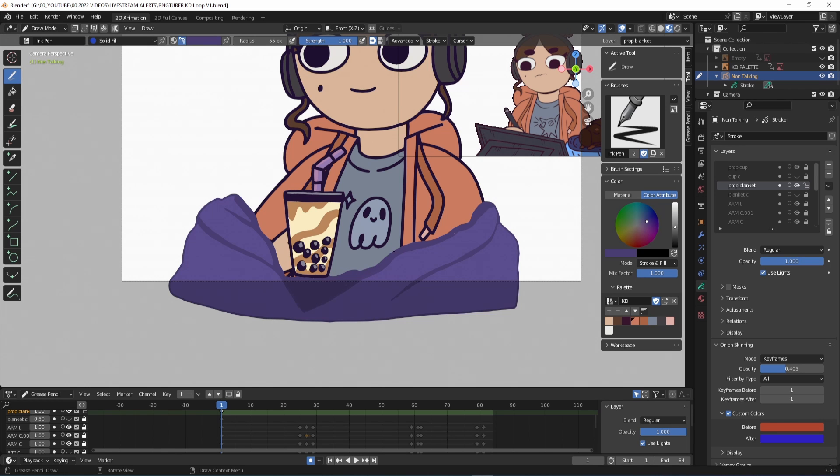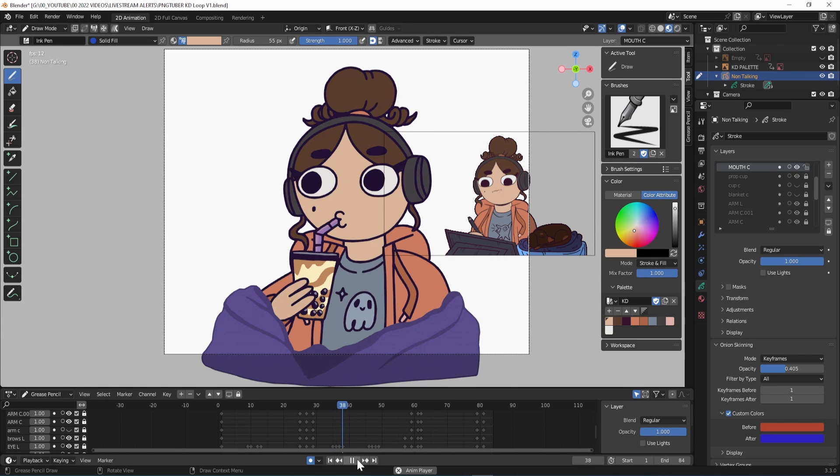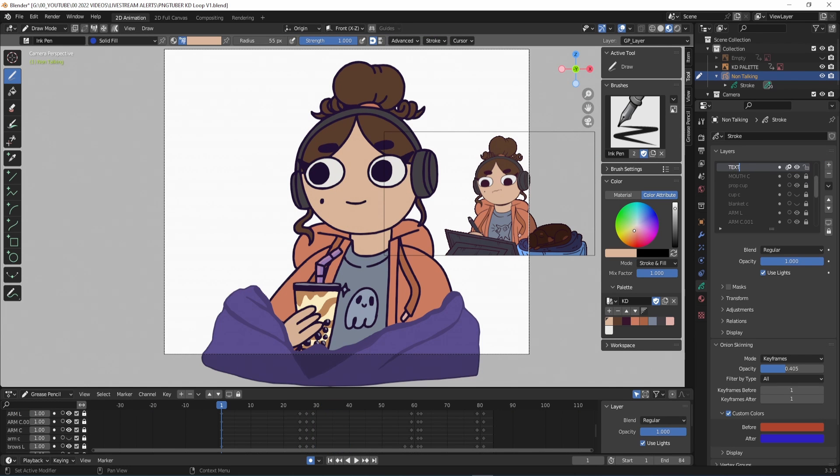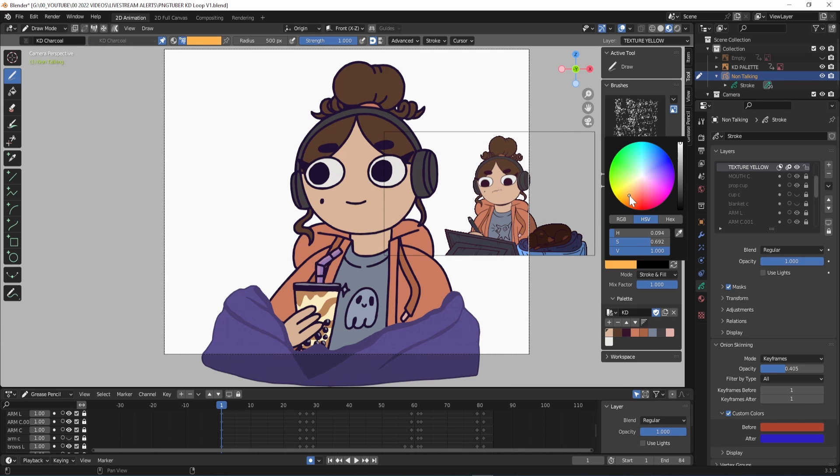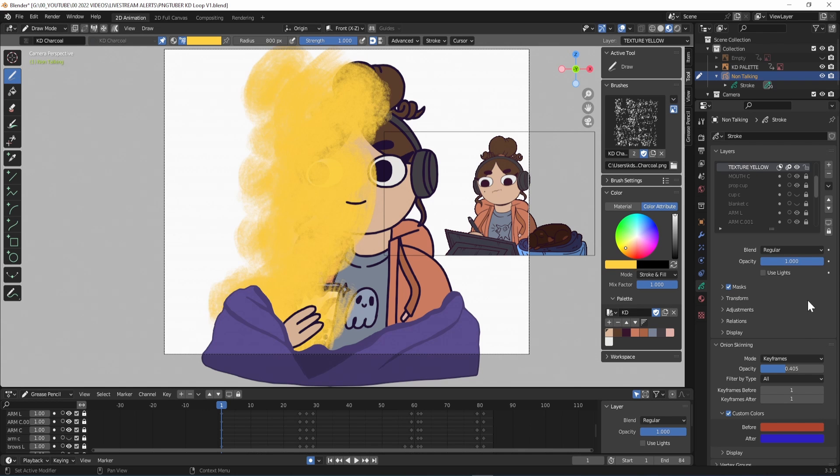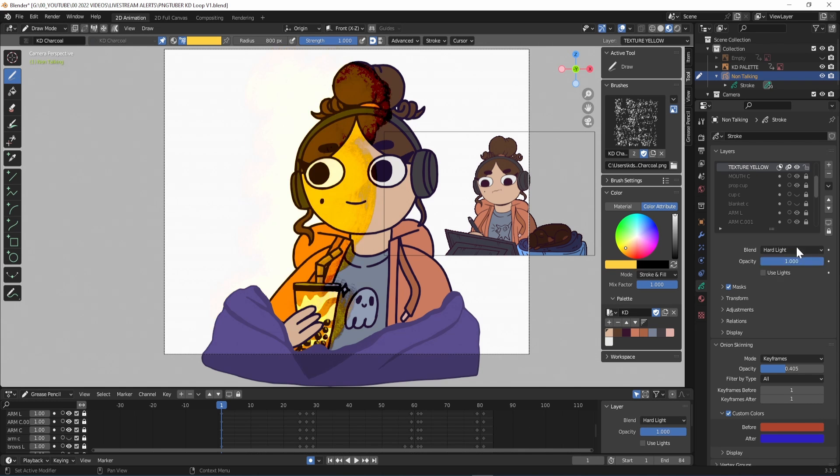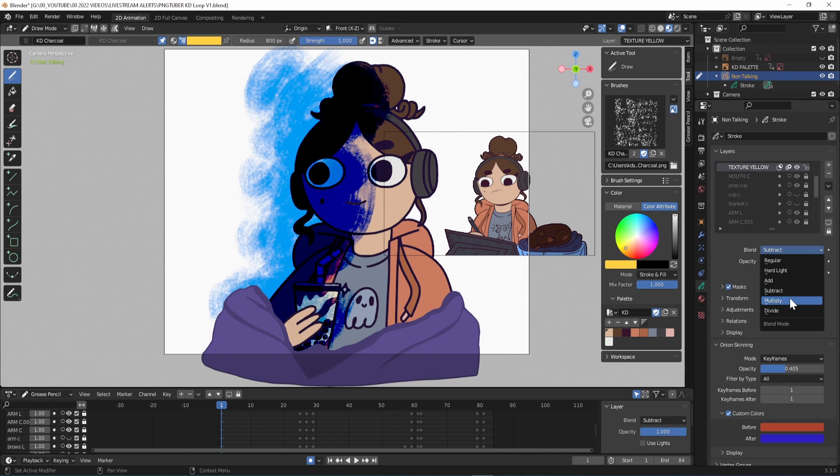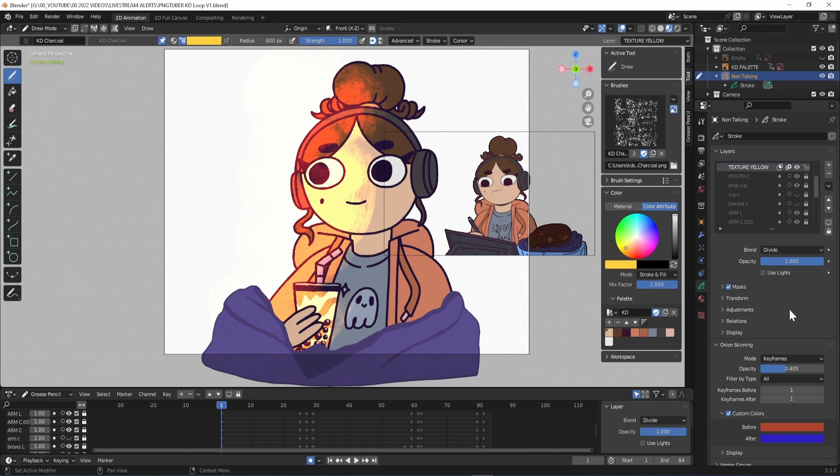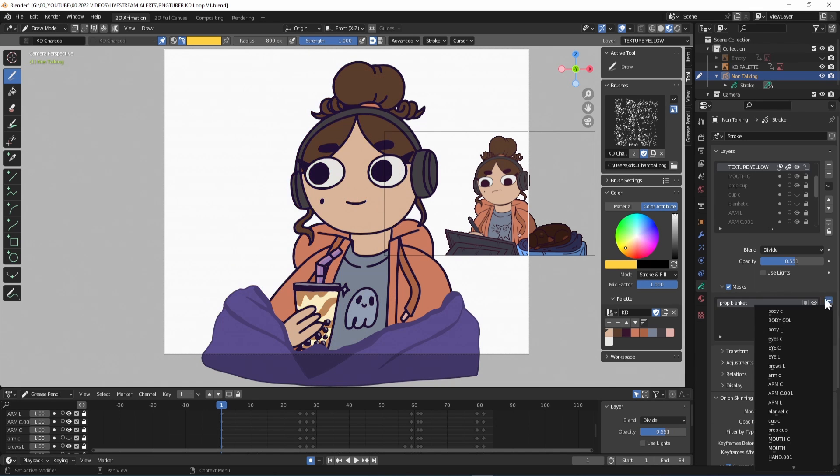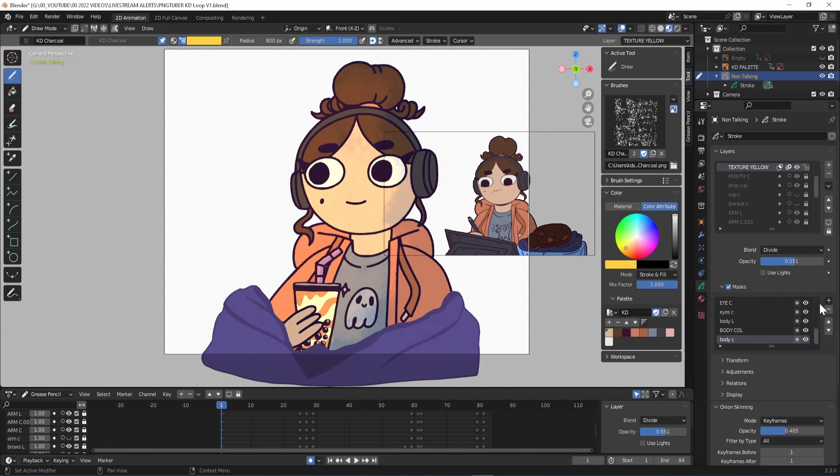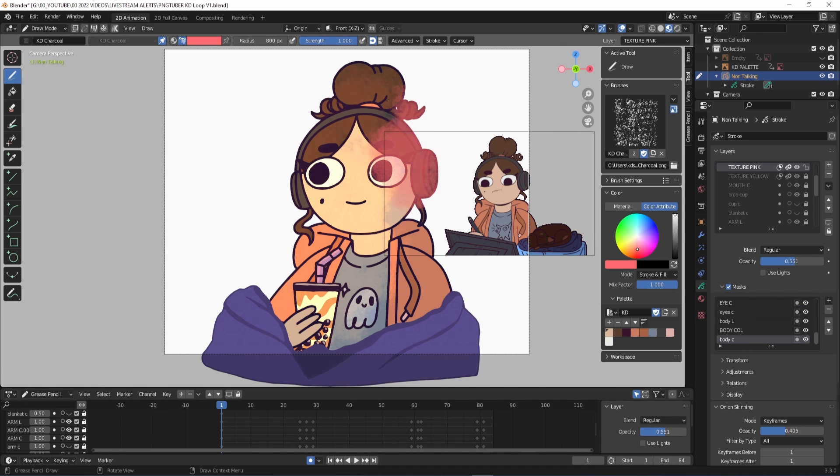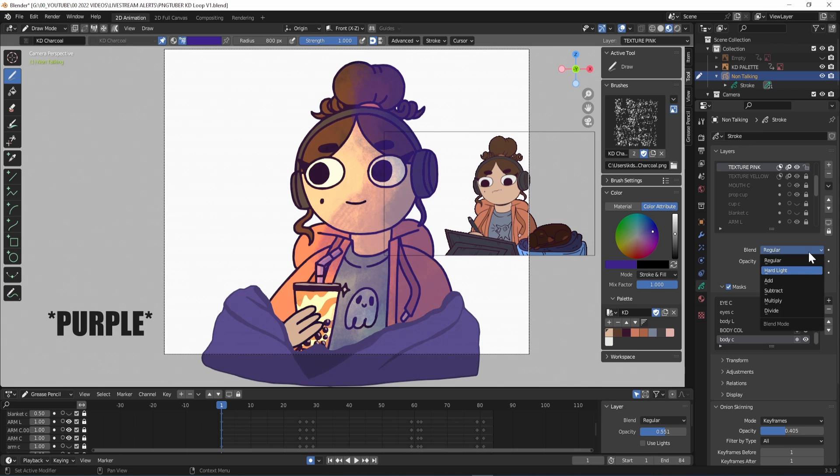To add some textures to the loop I made a new layer, renamed it and chose a purple with my charcoal brush and increased the radius. I activated the mask function and added all the layers I wanted to apply it to in the options underneath, which were all the layers. I then adjusted the blend mode and opacity of the texture layer till I had something I liked and then repeated this step with a bright yellow.